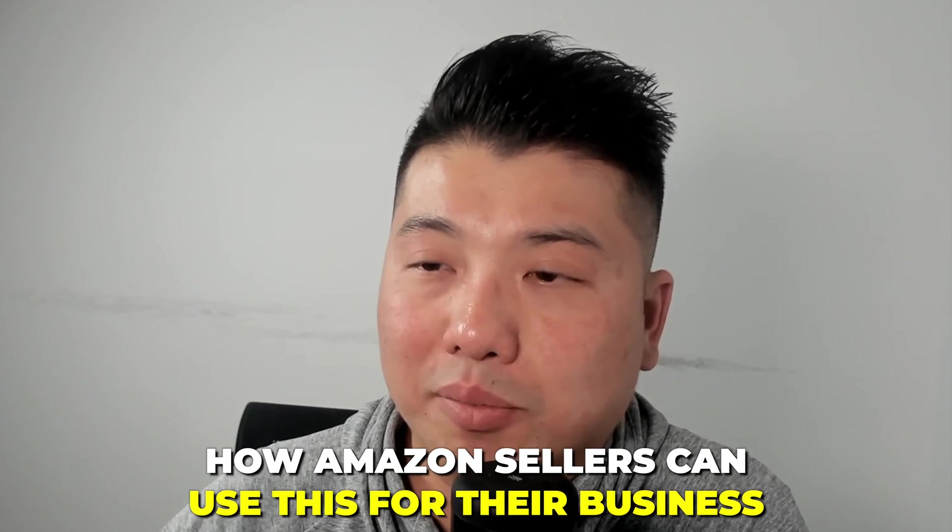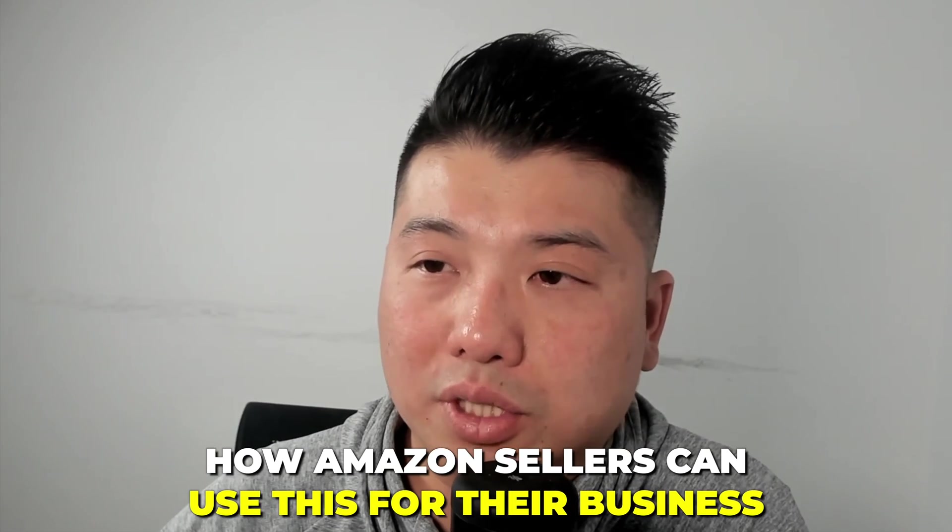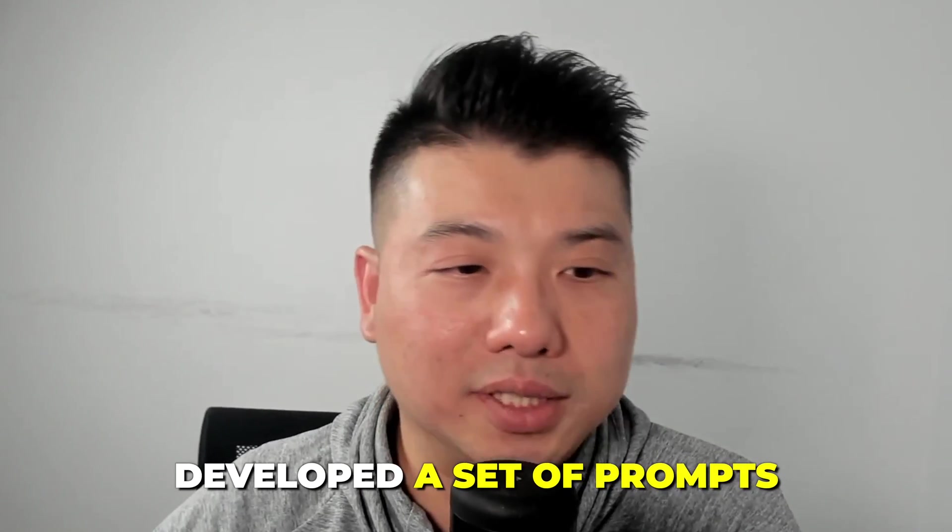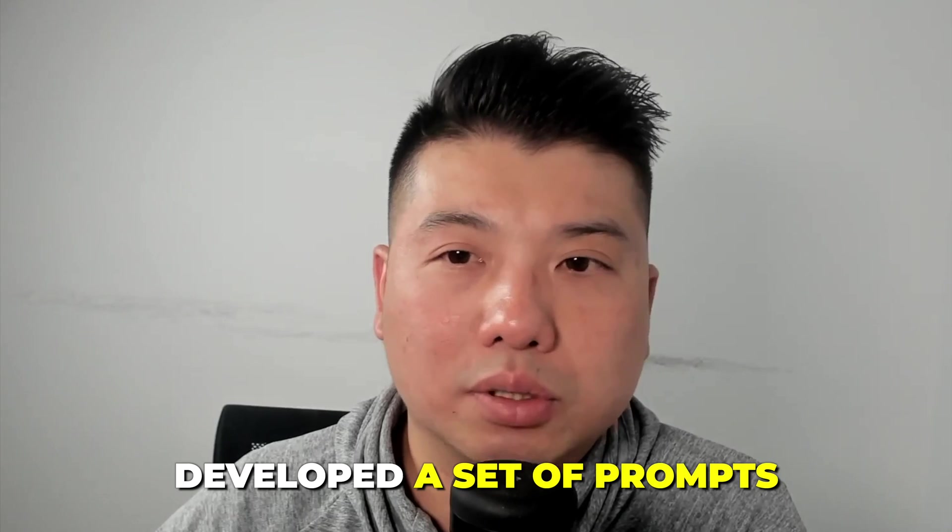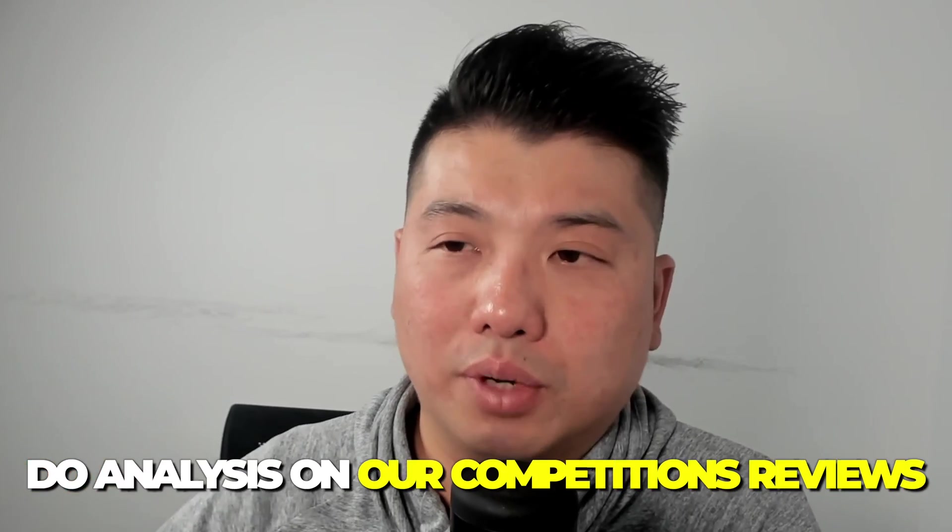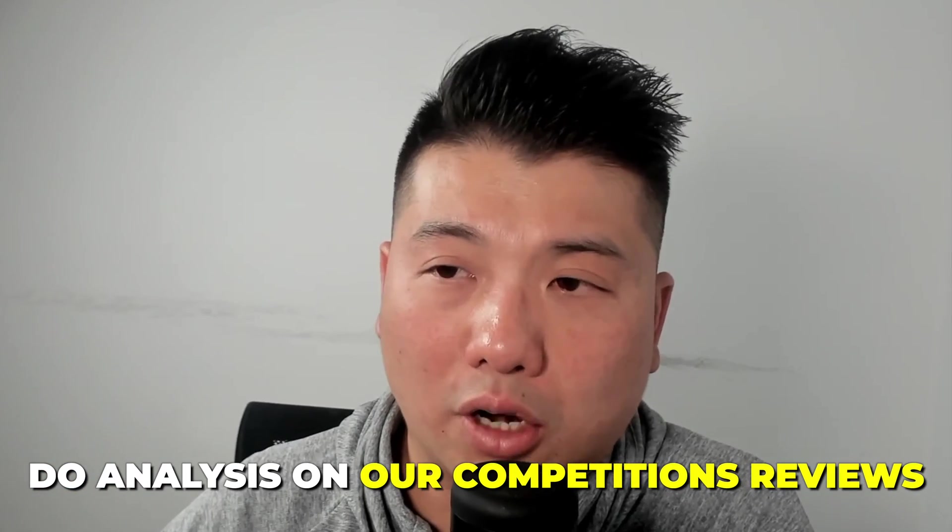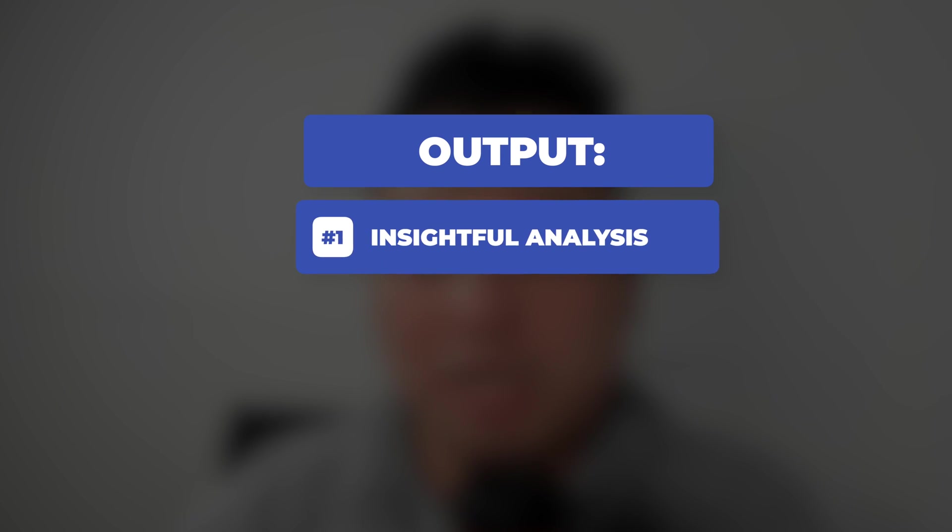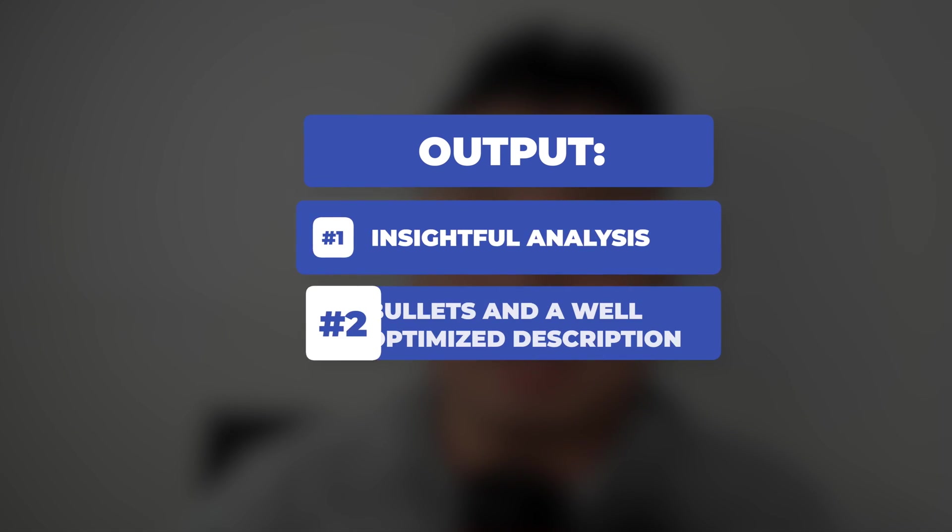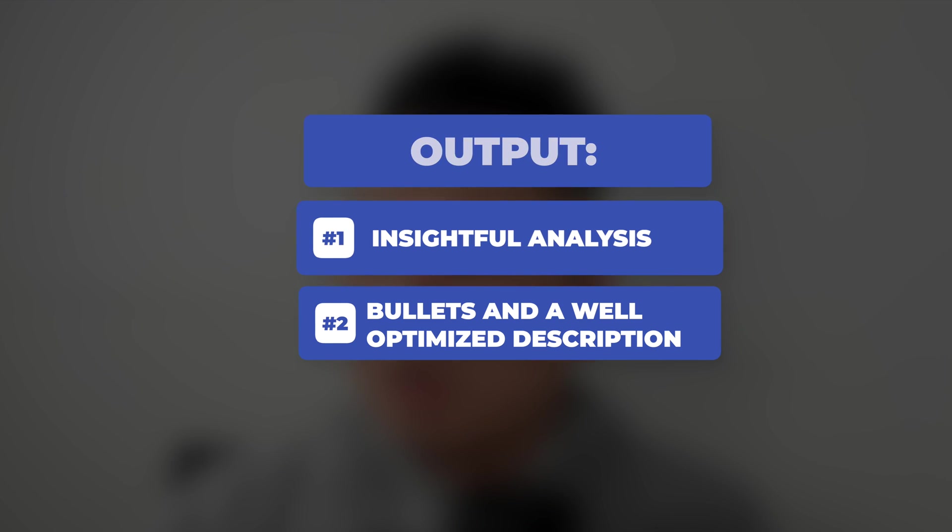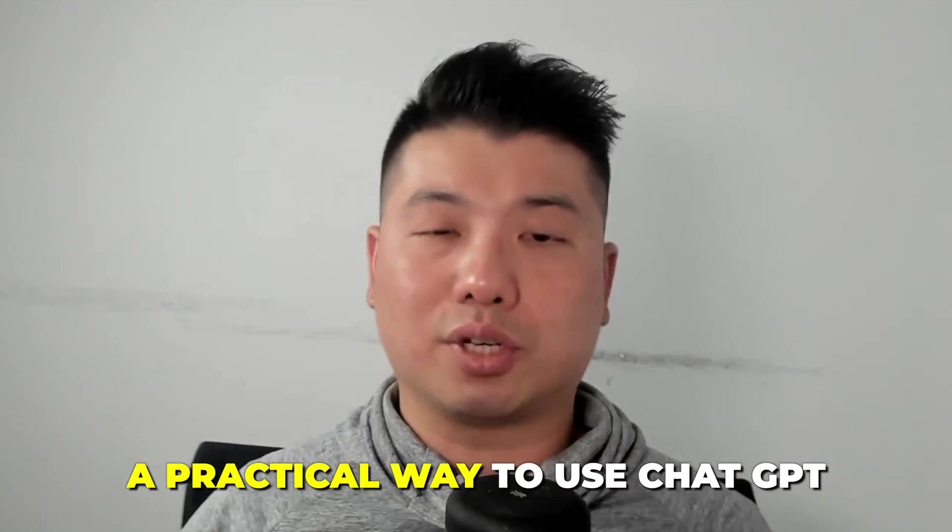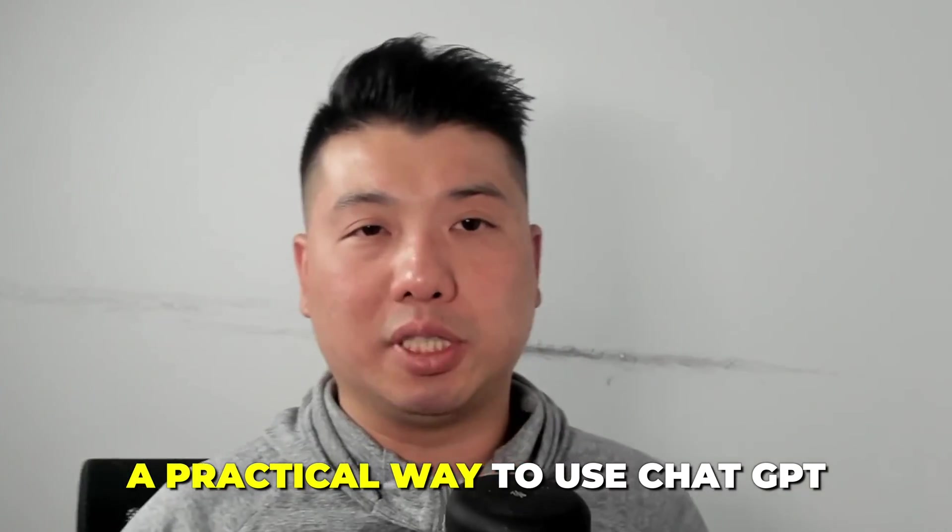I've been playing around a lot with ChatGPT looking for ways how Amazon sellers can use this for their business, and I've developed a set of prompts that allows us to do analysis on our competition's reviews and output insightful analysis. And number two, bullets and also a well-optimized description. I really hope that you enjoy this video and it gives you a practical way to use ChatGPT.